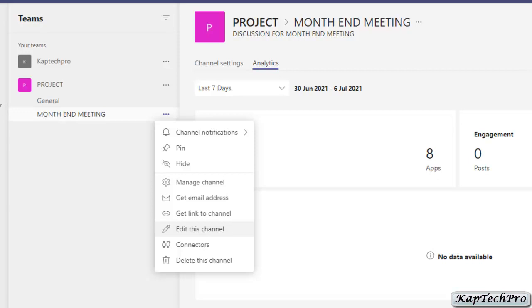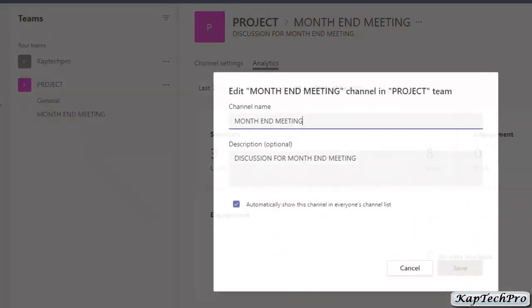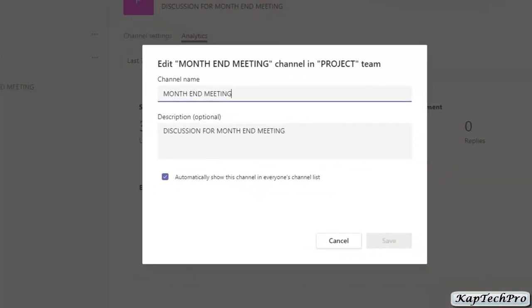The next option is Edit This Channel. If you want to edit the channel, simply click here and you can change the channel name. However, it is not recommended to change the channel name, because in some applications like SharePoint — if you have linked SharePoint with this channel — it will still show the initial name like Month End Meeting and will not reflect the newly modified name. You can change the description and toggle whether the channel is automatically shown to everyone.